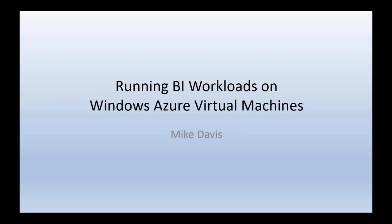All right everyone, thanks for joining my session today. My name is Mike Davis, and we're going to be covering running BI workloads on Windows Azure virtual machines. We're going to talk about the cloud today, about infrastructure as a service and how that works, and basically the steps you would go through to get your BI workload up running on the cloud.